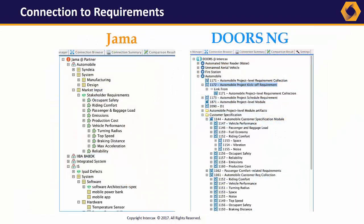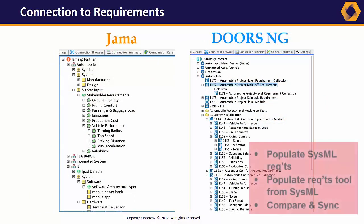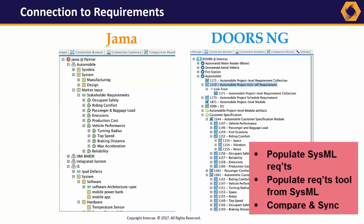Requirements management is a critical part of systems engineering. Syndeia can link any SysML element to a requirement, or a specific version of a requirement, in DOORS-NG or JAMA, or it can generate and update a copy of that requirement in the SysML model, making it easier to relate that requirement to the structure, behavior, and analysis elements that it affects.